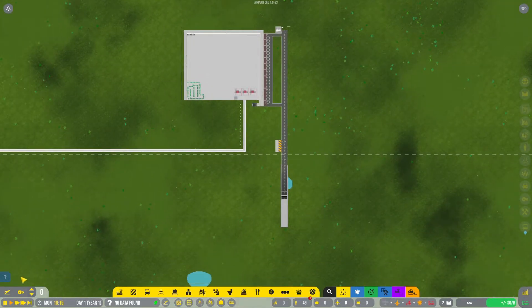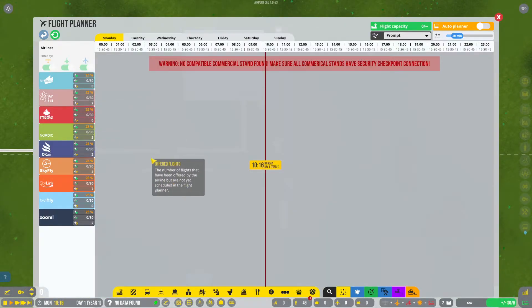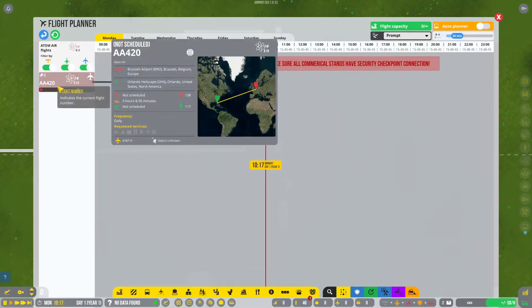Okay, that should be all of them. So let's see if we have any flights yet. We do.